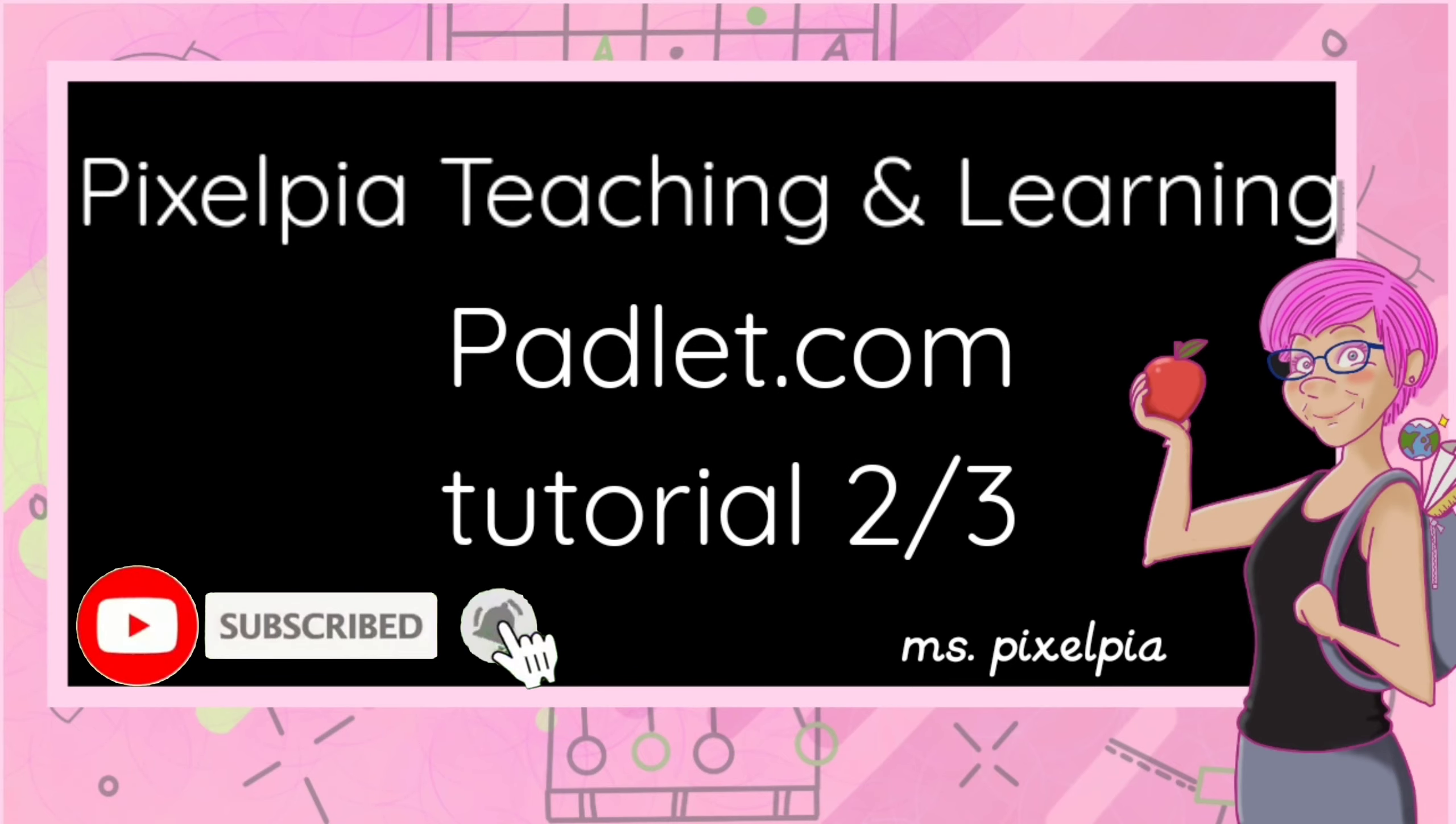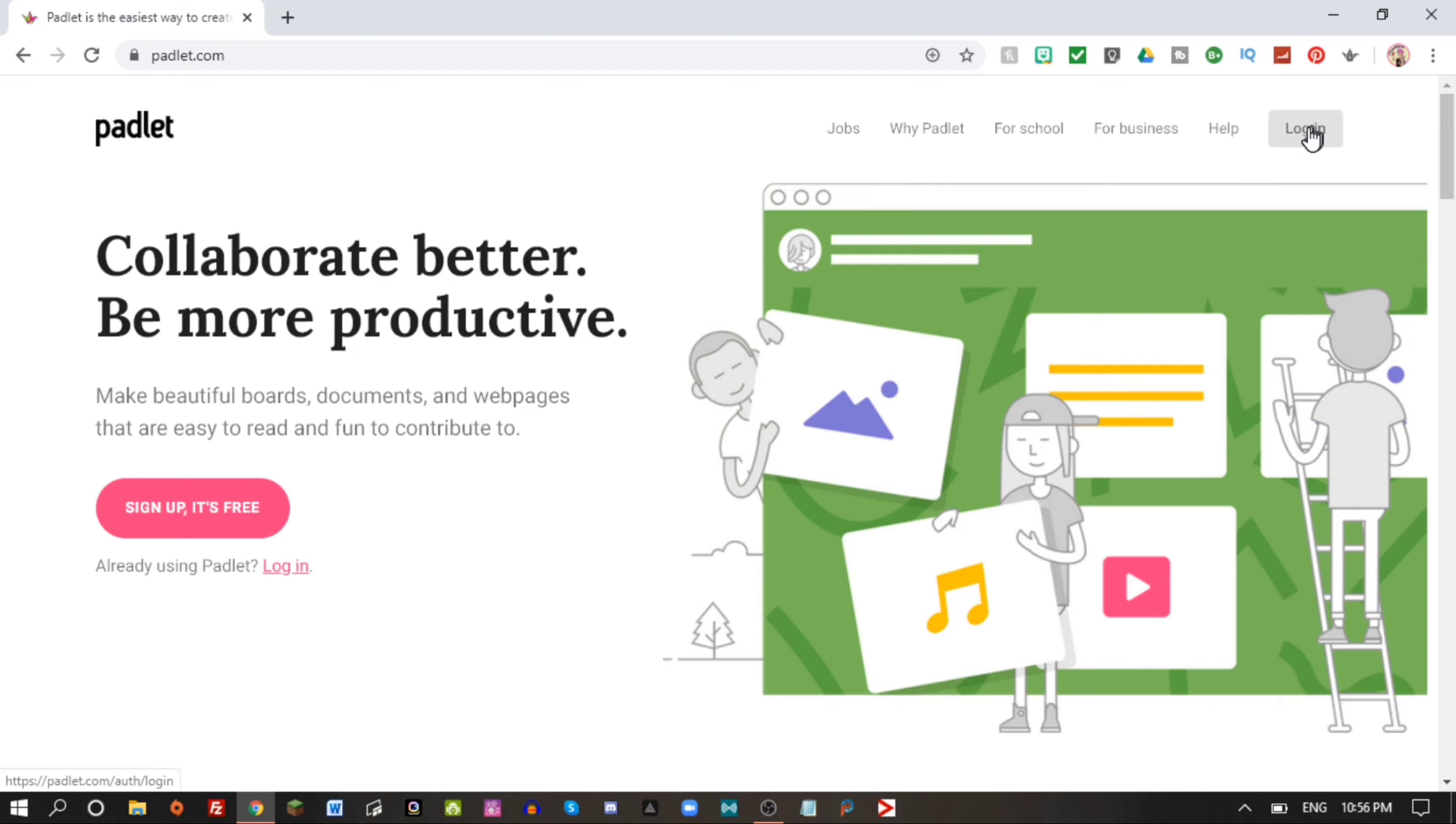In my last video I went through how to create your account, how to set up your first Padlet and add text, add files, and add a link to a web page from your Padlet.